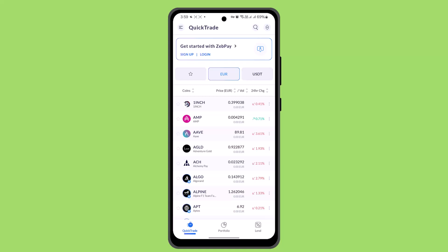The processing time can vary depending on network conditions and the cryptocurrency being withdrawn. You can track the status of your withdrawal by checking the transaction ID provided by Zeppi. You can use a blockchain explorer specific to the cryptocurrency you're withdrawing to track the progress of your transaction.